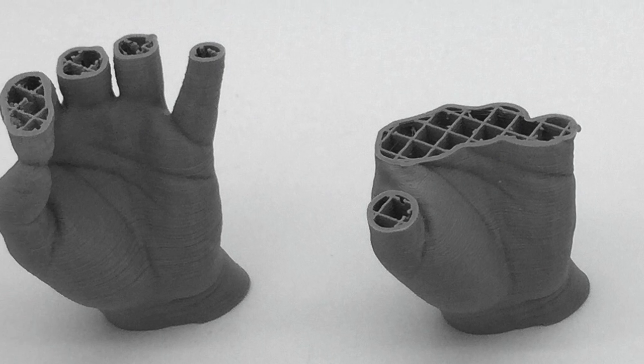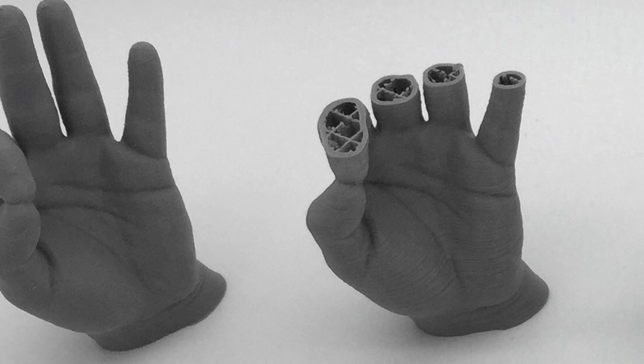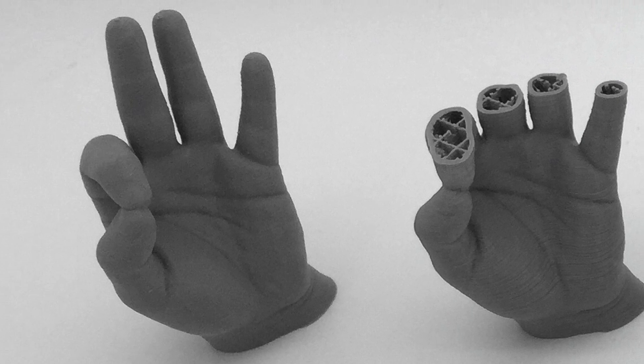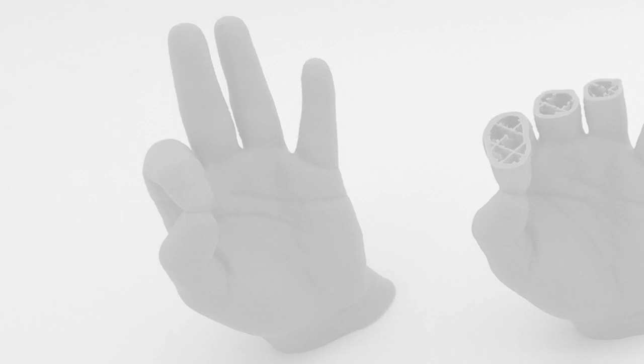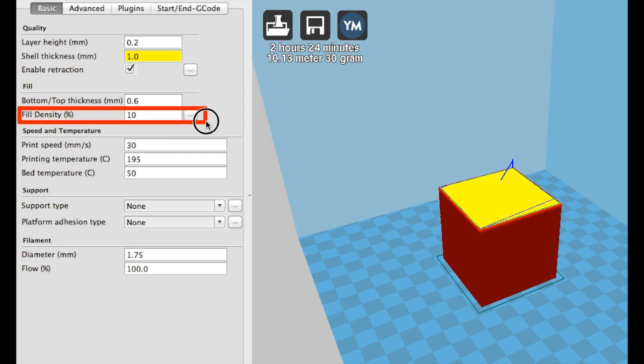Infill is a support structure, usually a pattern, created inside of a print in order to increase the object's strength. I opened up a cube file in Cura to show you what it looks like when you toggle your infill settings.